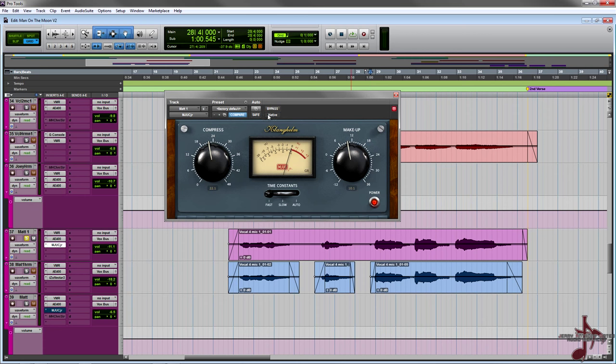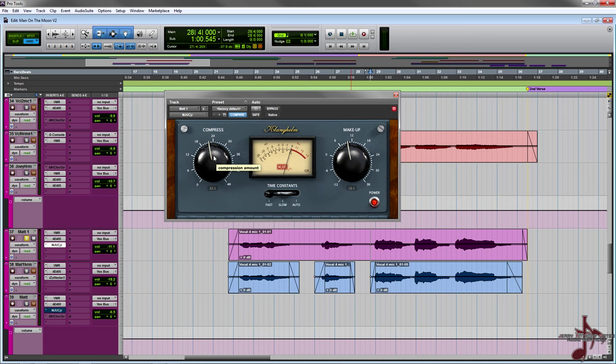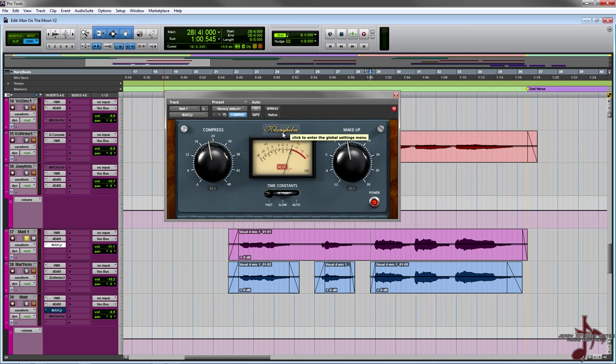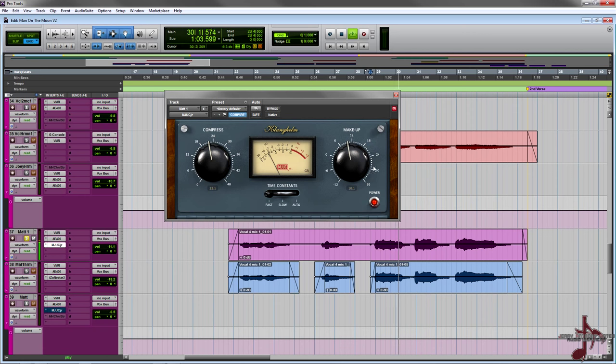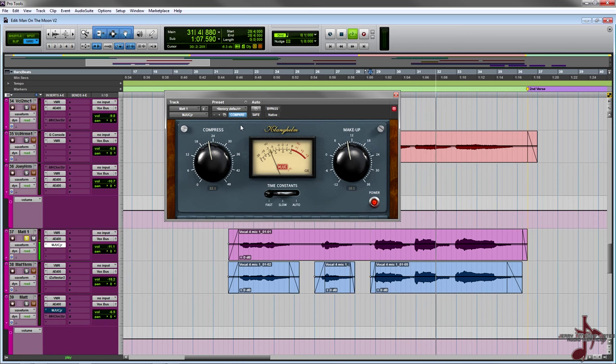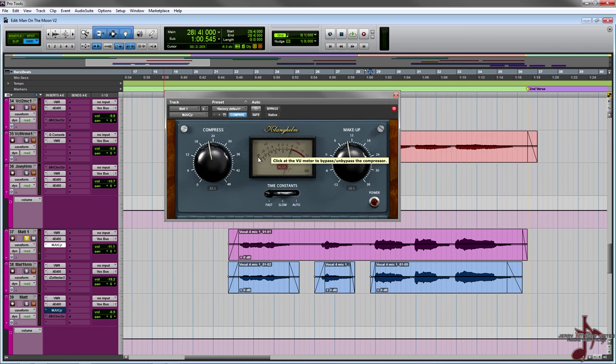So all I did with this right was I kind of slapped it on and I went to fast because I noticed that those transients were kind of fast and I kind of just dialed in the compression as I went along. And let me show you how it sounds like now. Much smoother.